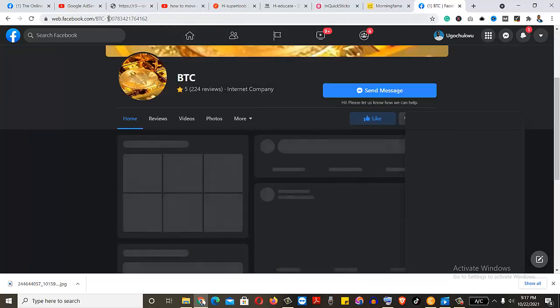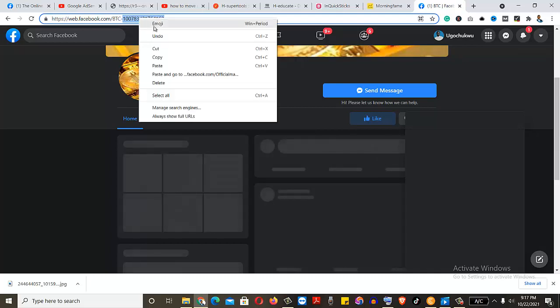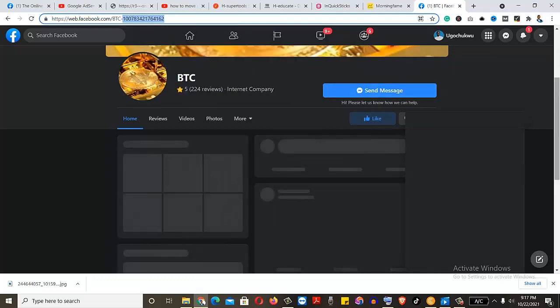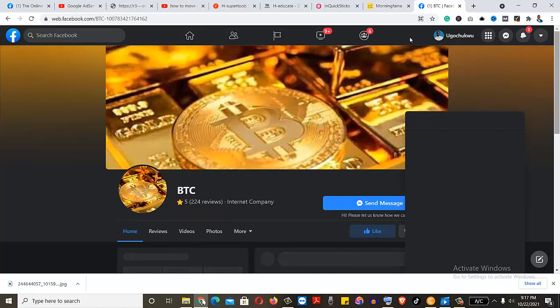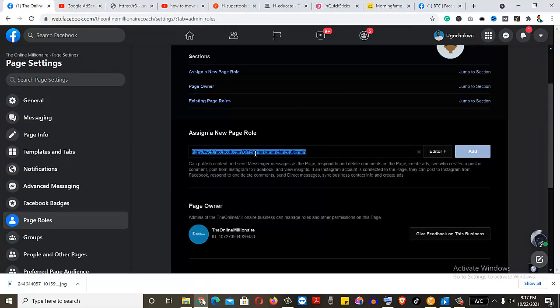What I'm looking for is this number. Look at it here. This particular number. That's the ID. I copy it. That's the ID number of that page. That's the only thing I need.